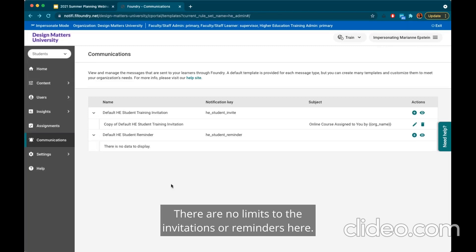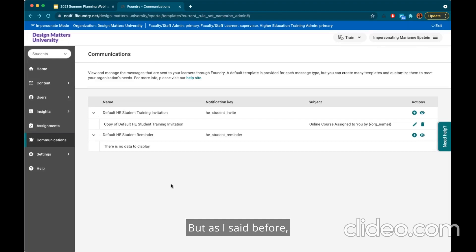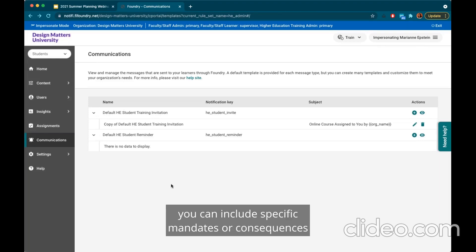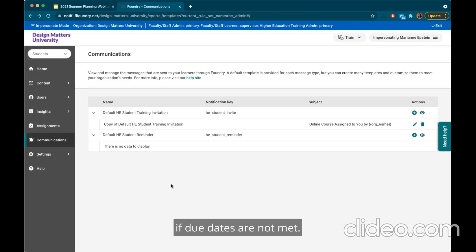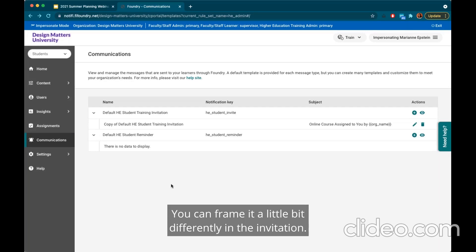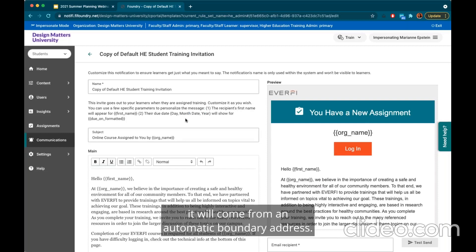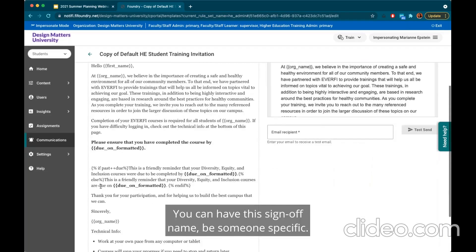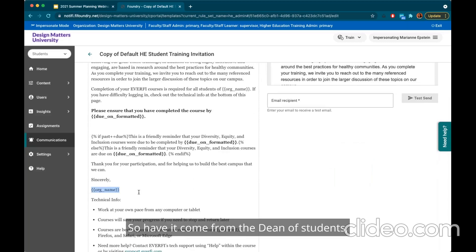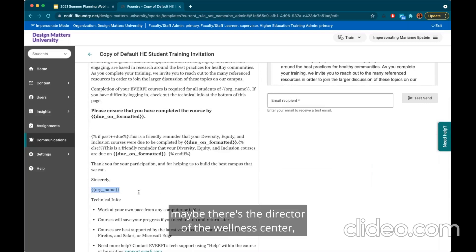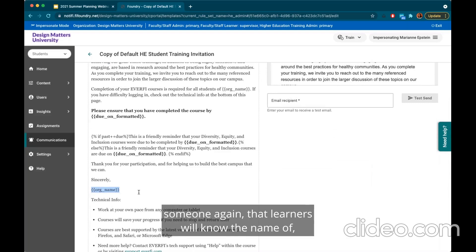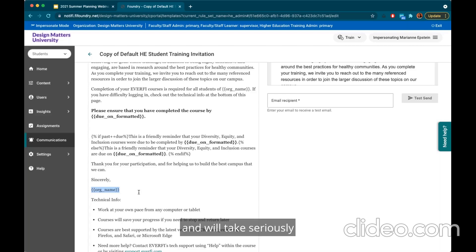You can create as many invitations or reminders as you want — there are no limits here. A few ways you can customize: you can include specific mandates or consequences if due dates are not met, and you can frame the invitation differently. While you cannot adjust who the sender email is from — it will come from an automatic Foundry address — you can have the sign-off name be someone specific, like the Dean of Students or the Director of the Wellness Center — someone learners will know and will take seriously as a priority.